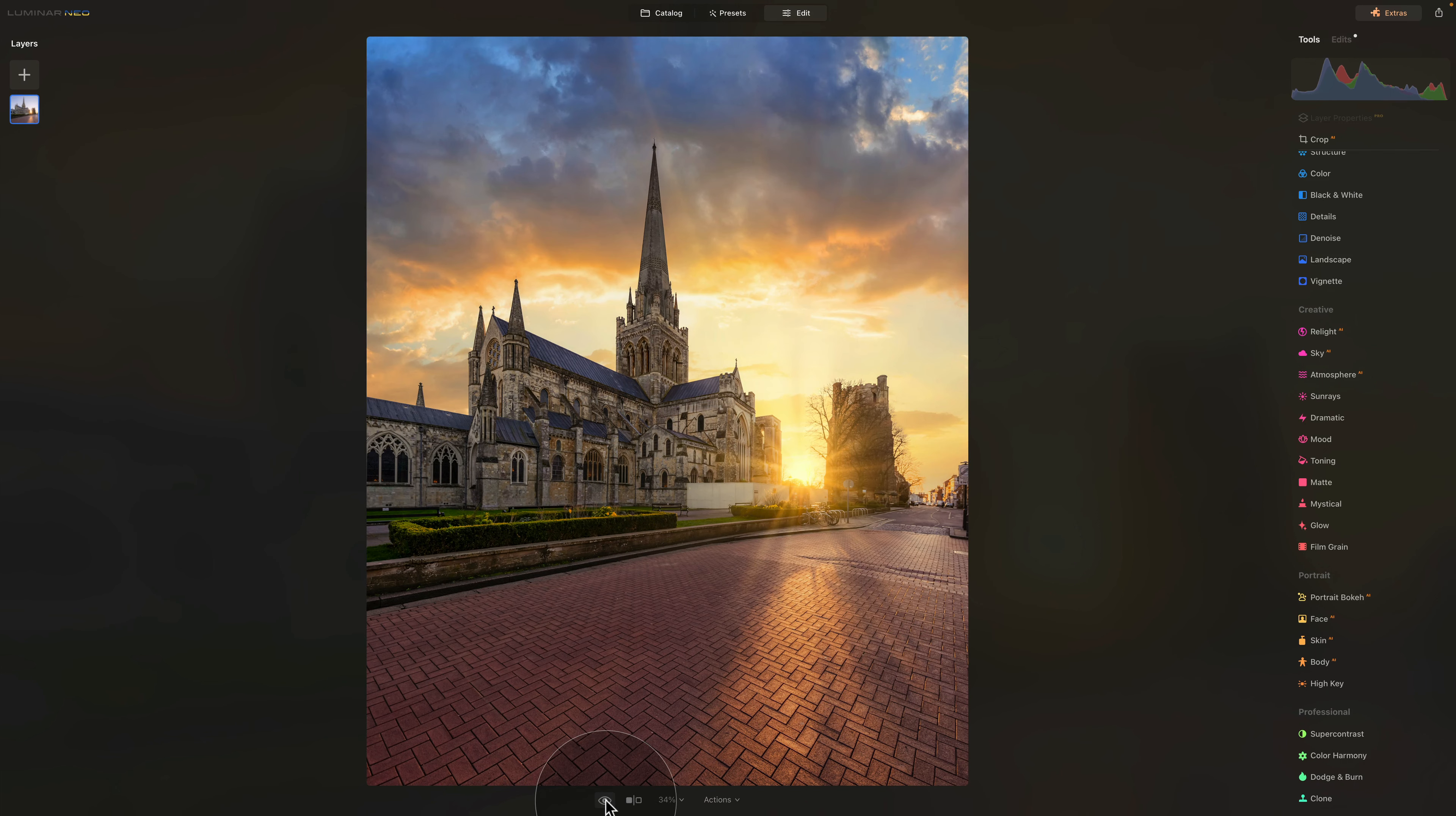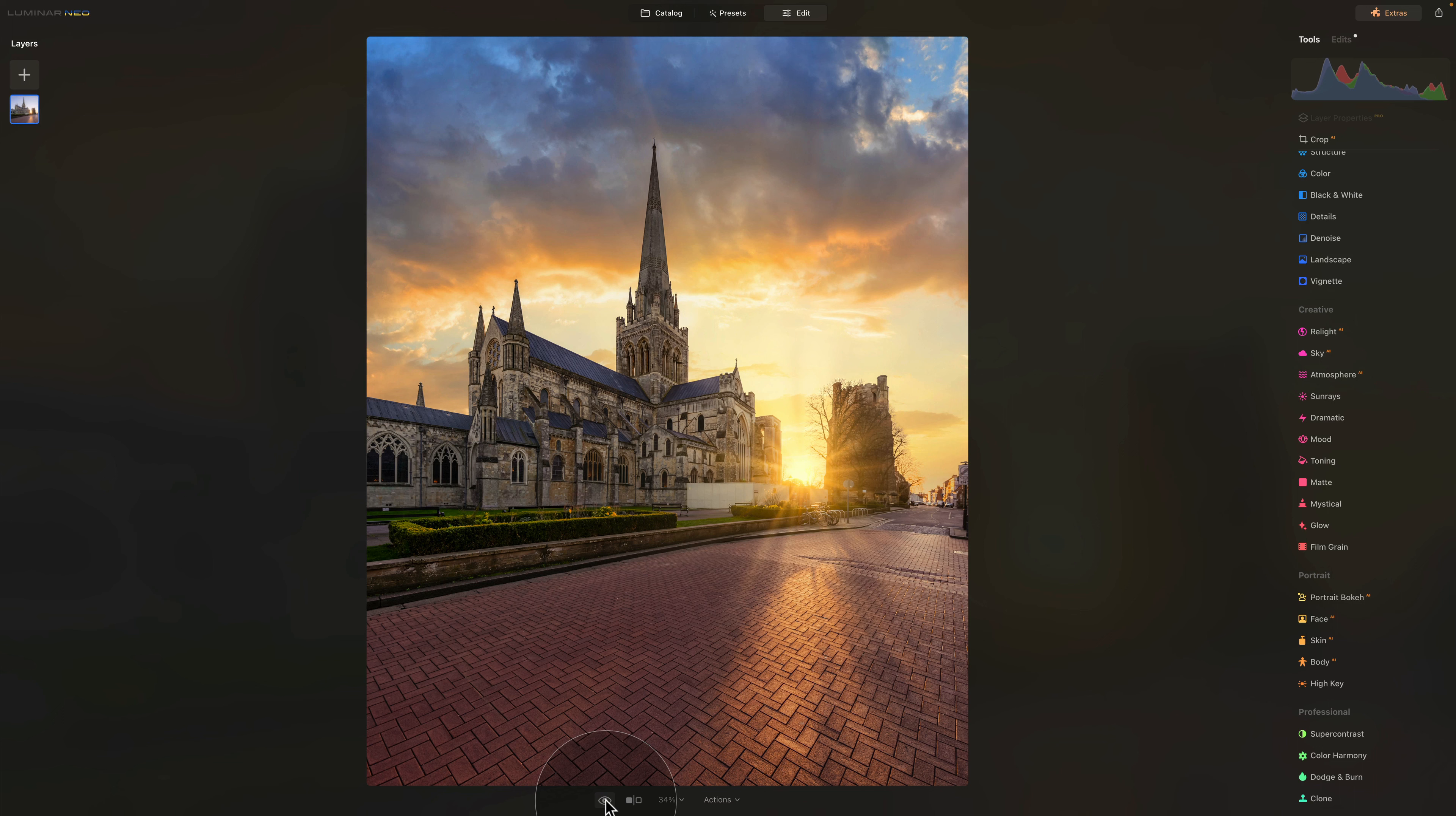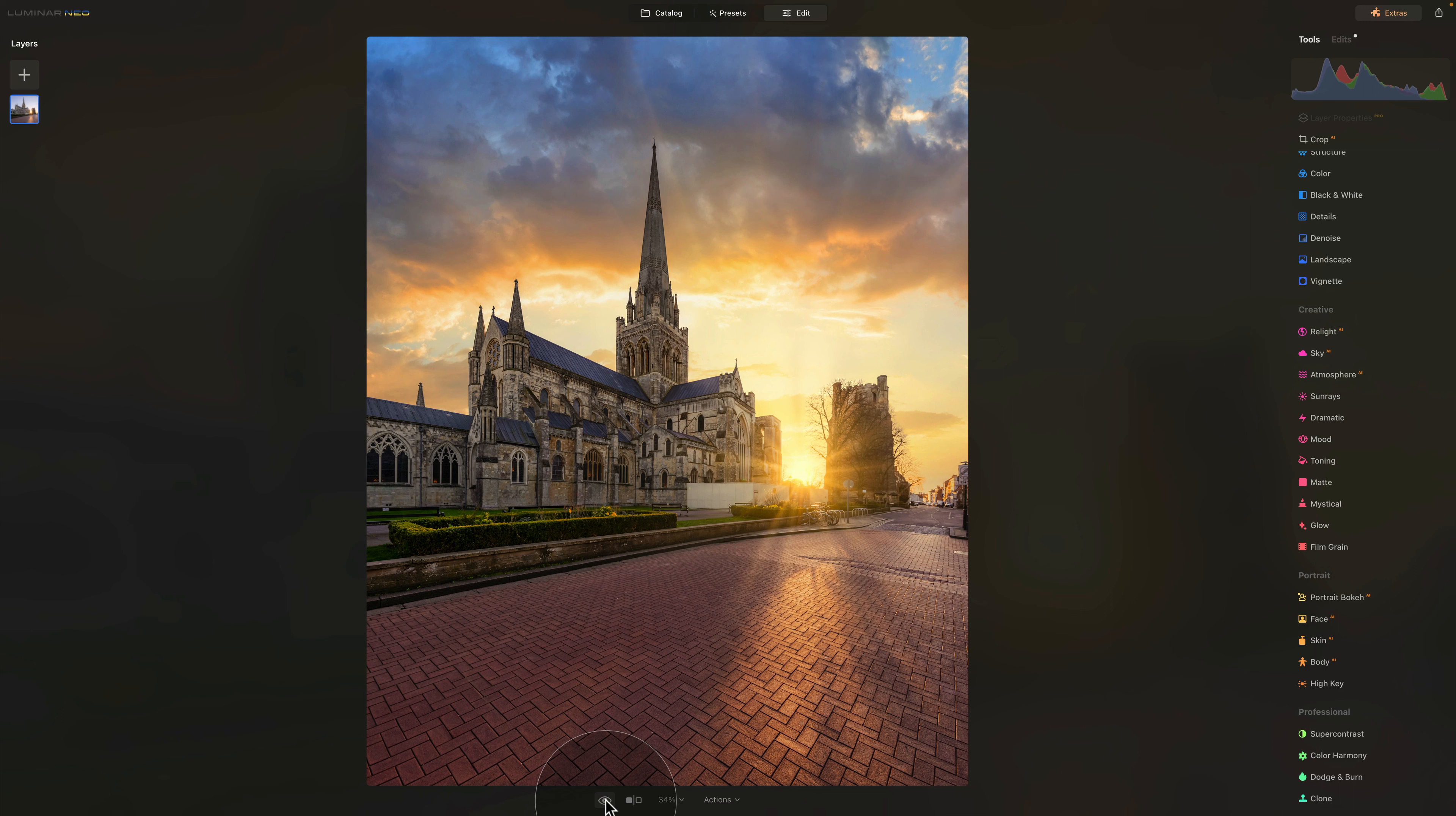Now you can start to see and understand the amount of versatility and flexibility that Luminar Neo offers. It offers a wide range of tools and features allowing you to explore endless creative possibilities. It doesn't matter if you are a professional or hobbyist, you will appreciate the extensive editing capabilities from advanced retouching options to sophisticated color grading and fine tuning controls.